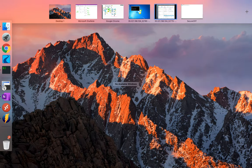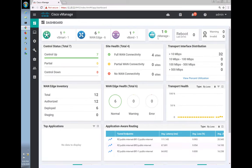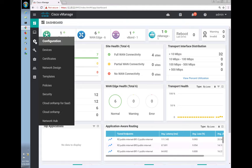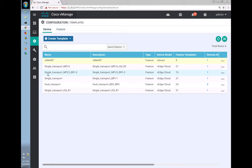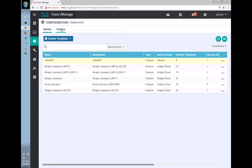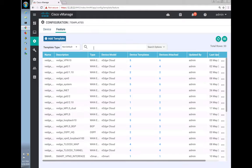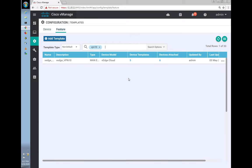Going back to Templates, let's search for the existing VPN 10 template. We found it. All six devices are using this template, and I don't want to impact all six, so let's take the high road and copy it.